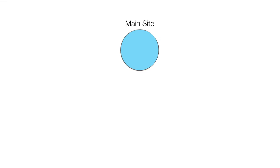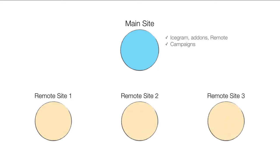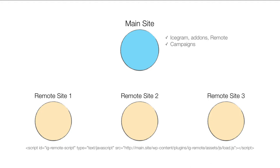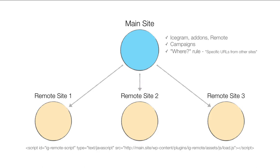You set up Icecrime, Icecrime Remote and other add-ons on your main site. Then create your campaigns on the main site. Consider you have three other sites you want to show these campaigns on. All you need to do is insert a simple embed code on the other sites and add the remote site's URL under where to show rules in your campaign on the main site.